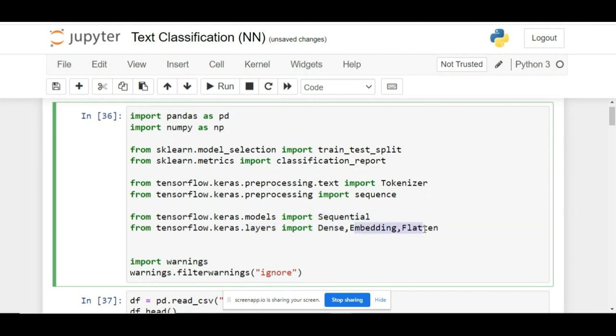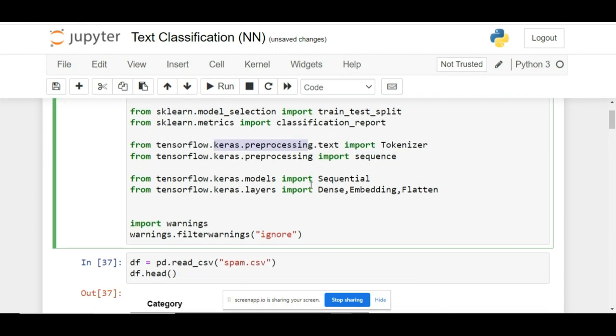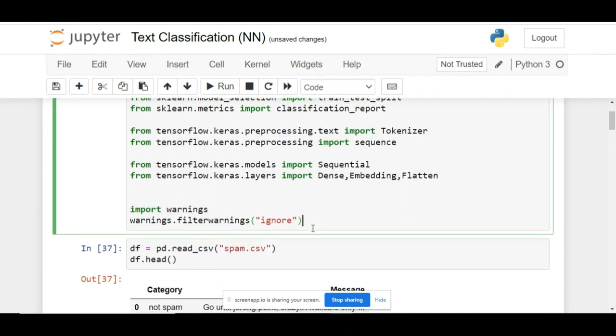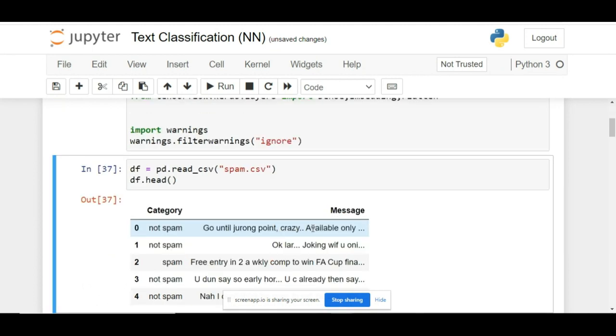You will see two new types of layers: one is the embedding layer and the other one is the flatten layer. Apart from that, we are also importing Tokenizer and Sequence. They both come from the keras.preprocessing package.